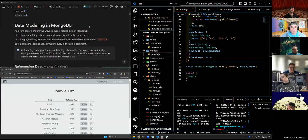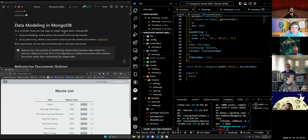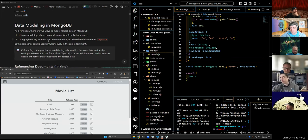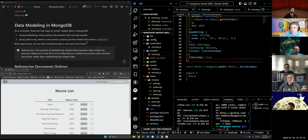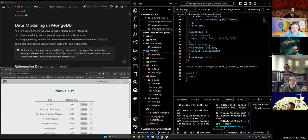To recap what we were talking about earlier, there are two ways to model related data in MongoDB: embedding, where parent documents hold sub-data, and referencing, where a document contains just the related document's object ID.